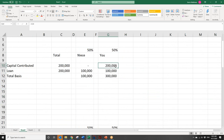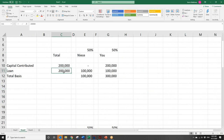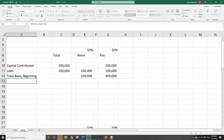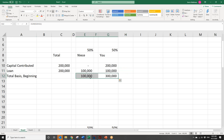Capital contributed: you contribute $200,000; she contributes nothing. A loan of $200,000 is then taken out — it's a recourse loan. In order to get this loan, each of you must take a 50% stake in that debt. So she takes a 50% interest, you take a 50% interest. Total basis at the beginning: $300,000 to you, $100,000 to her.